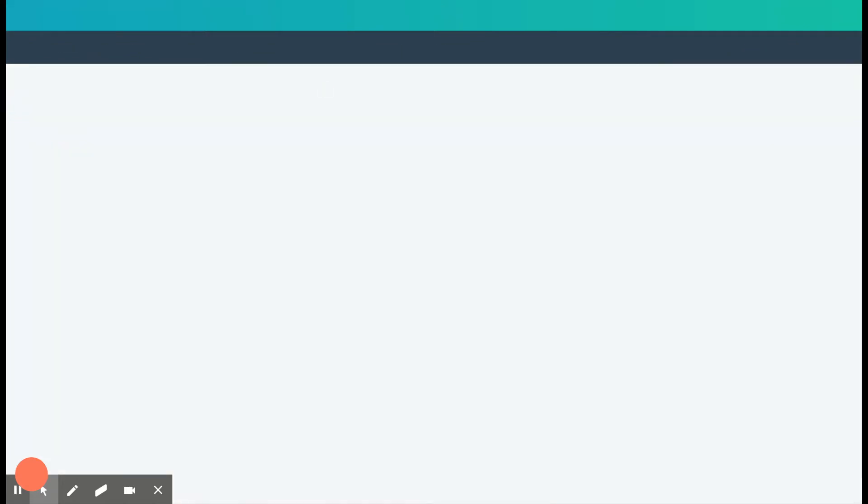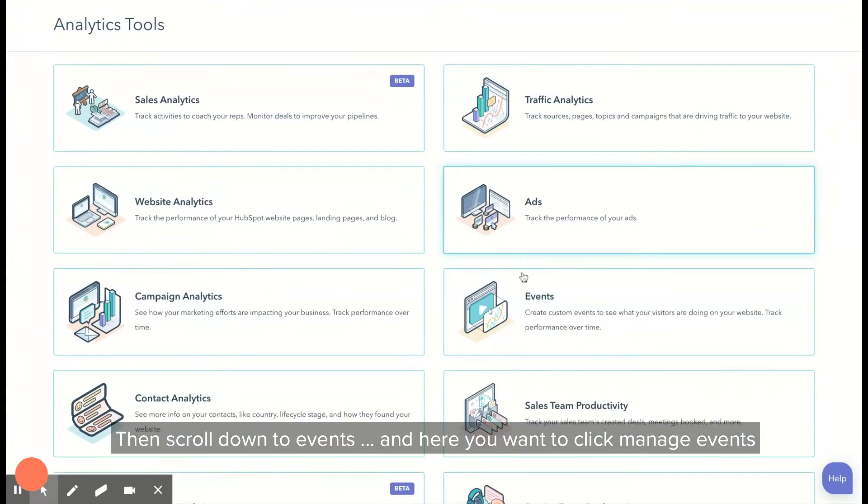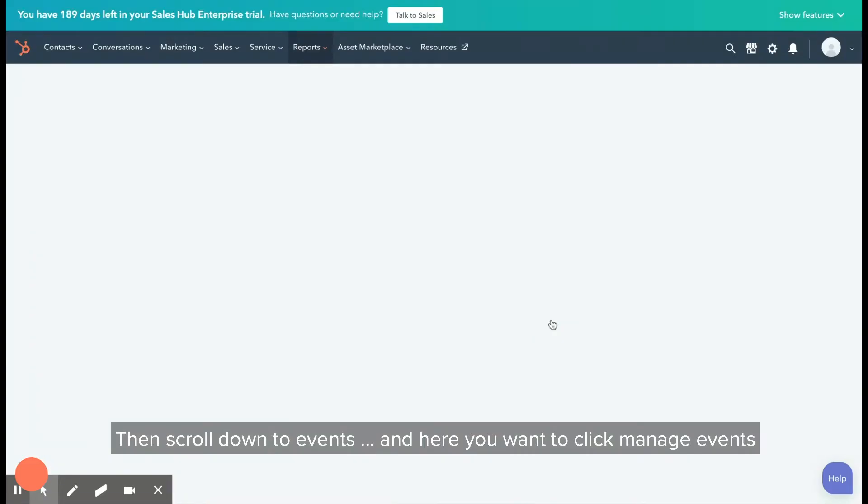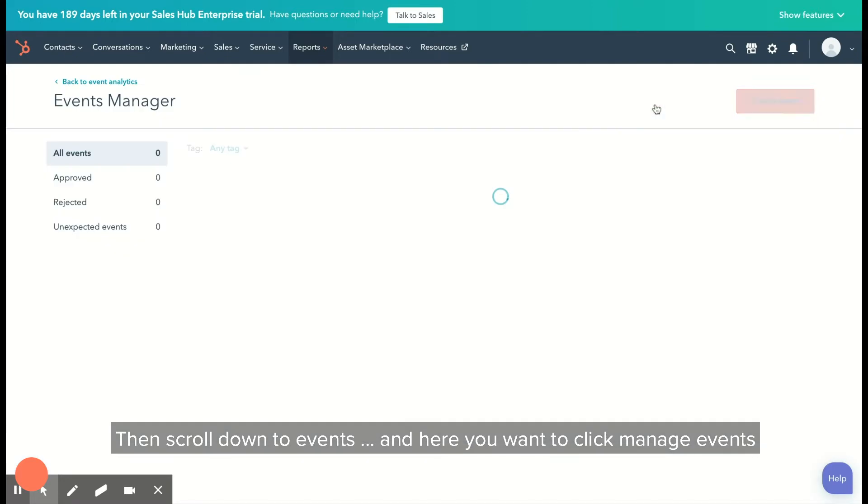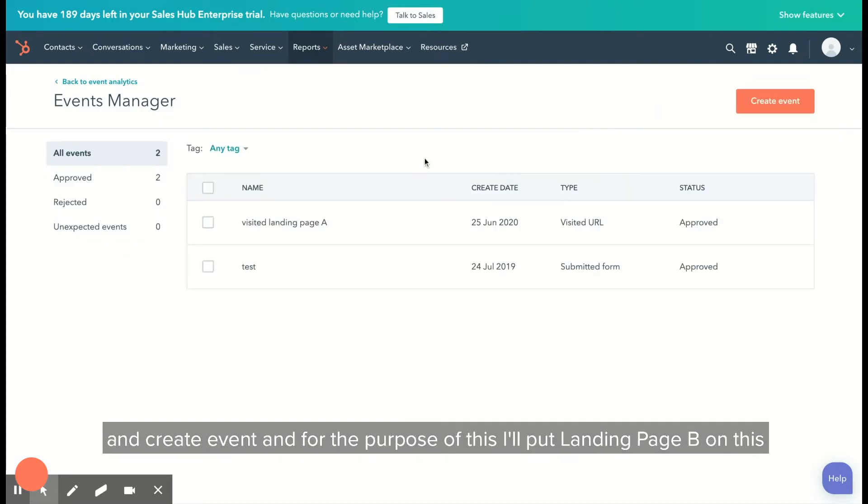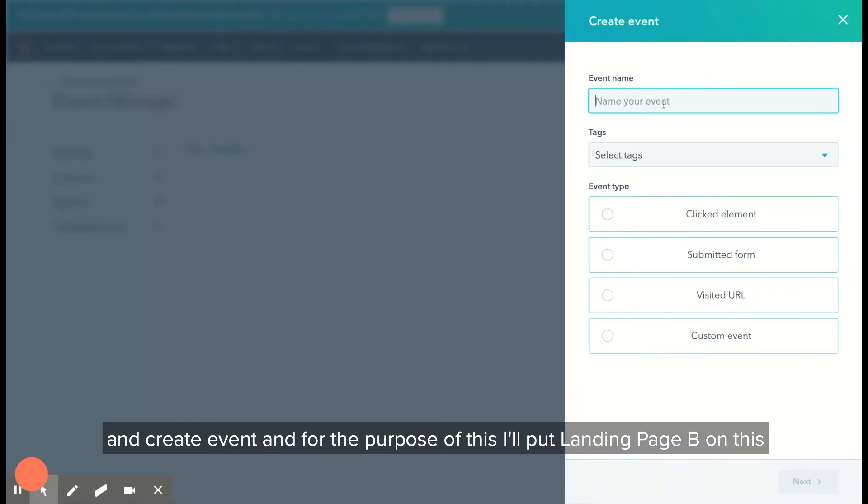Here you want to click manage events and create event. For the purpose of this, I'll put landing page B.